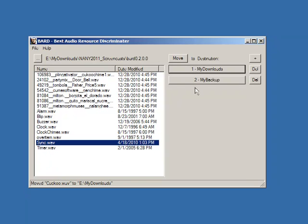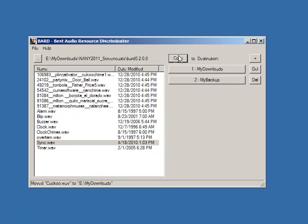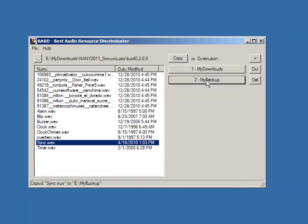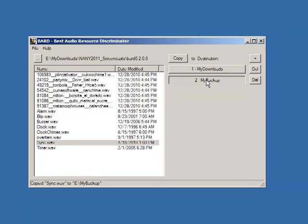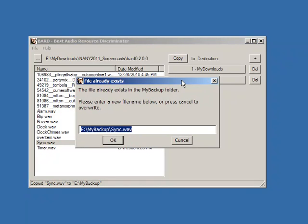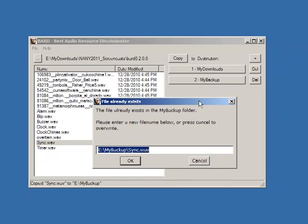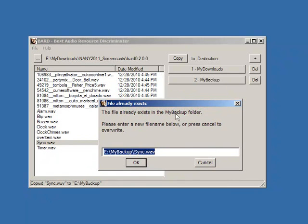Now I'll move sync into my... let's do copy. Let's try moving sync into backup and then try again, and you can see what happens if a file already exists with that name. You get a message and the opportunity to rename it.